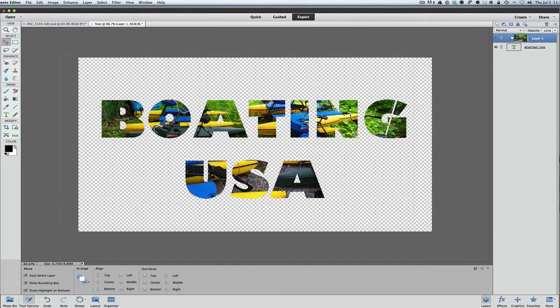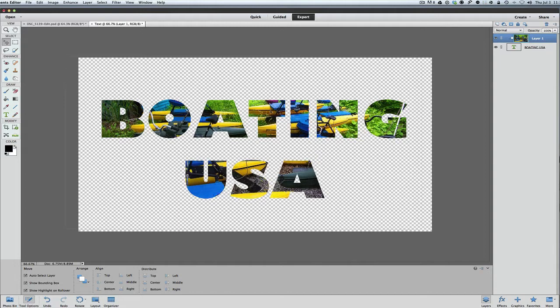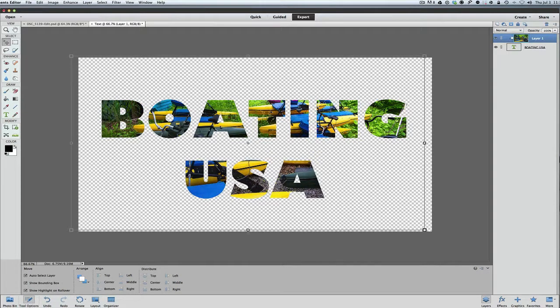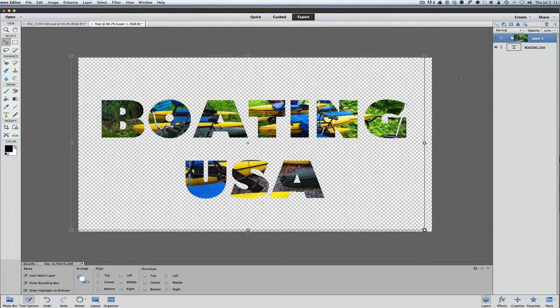And these are really, really nice to do for vacation pictures I found. You know, you can put on there Hawaii, Tahiti, whatever. And put a picture of the places you went behind it. And it's just really, really cool.